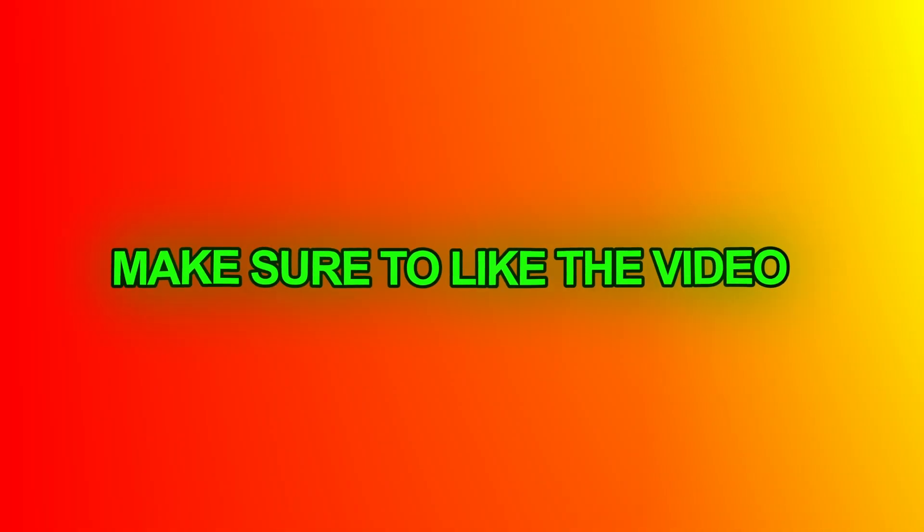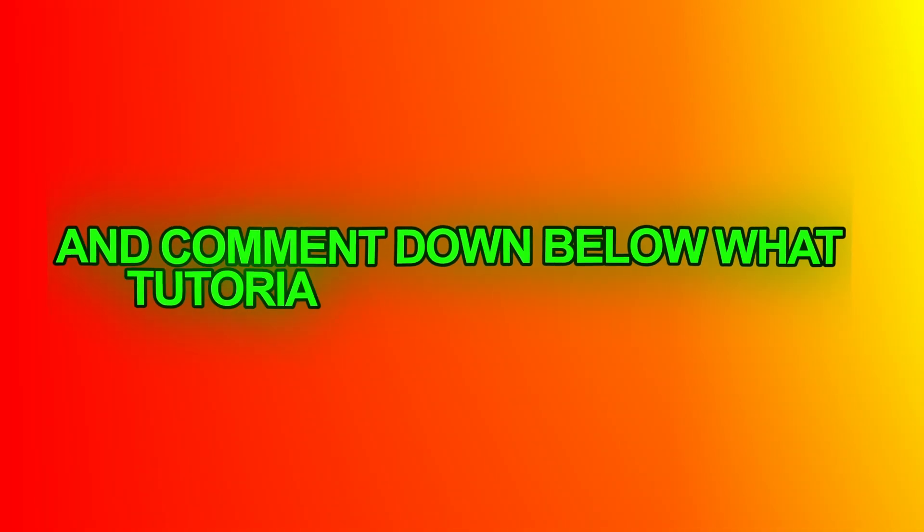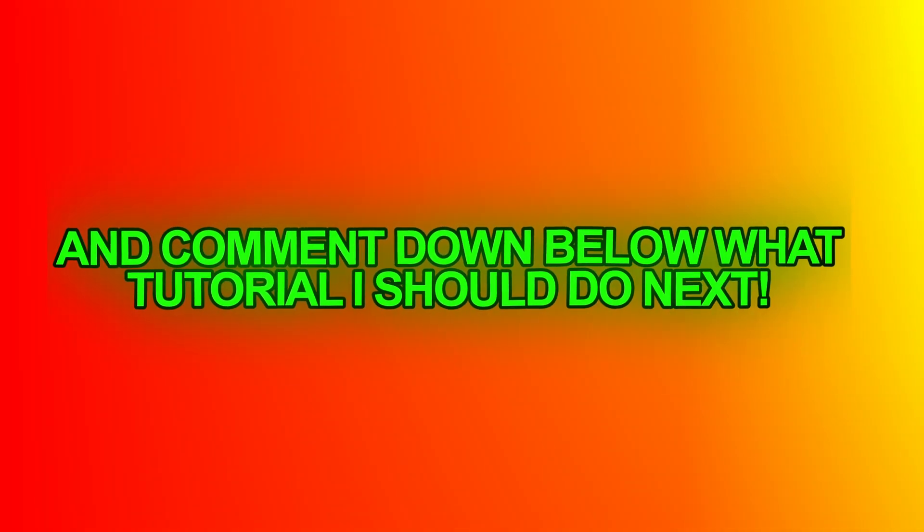Make sure to like the video and subscribe, and comment down below what tutorial I should do next.